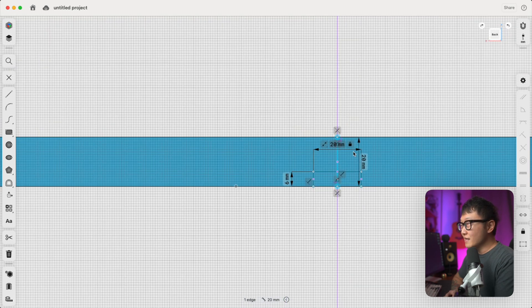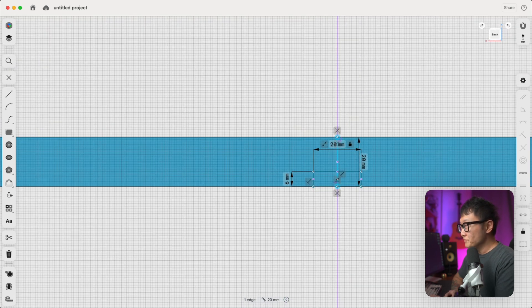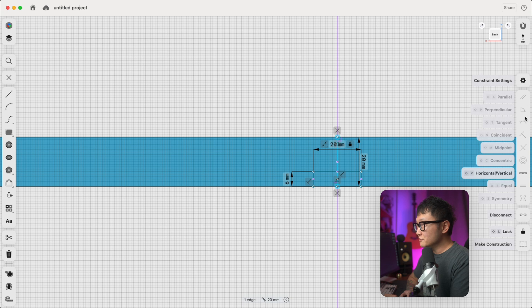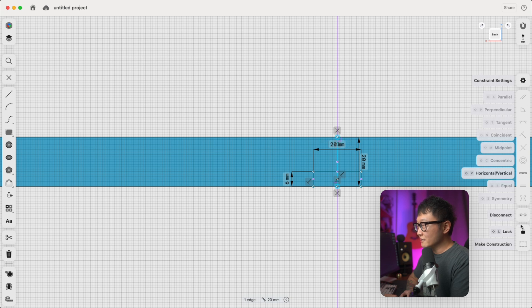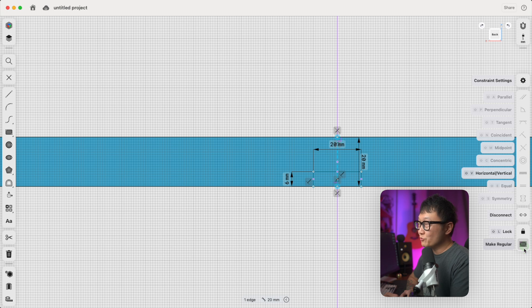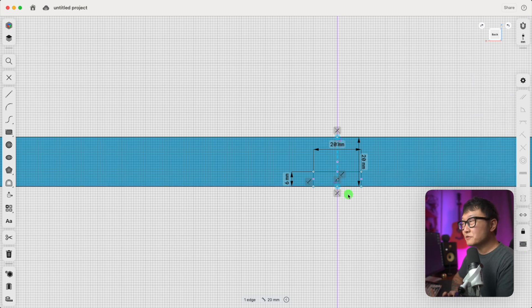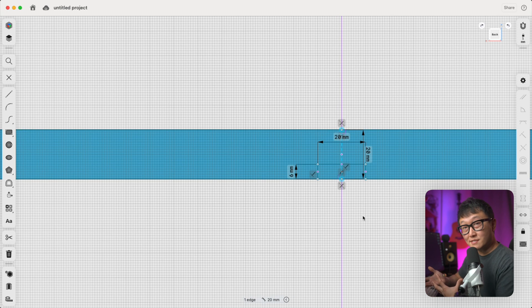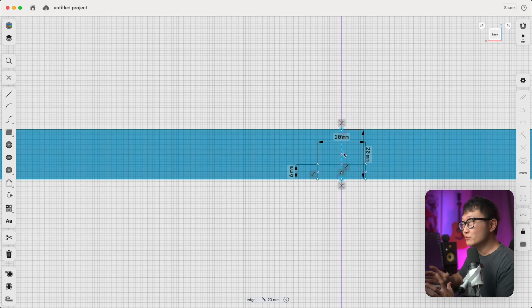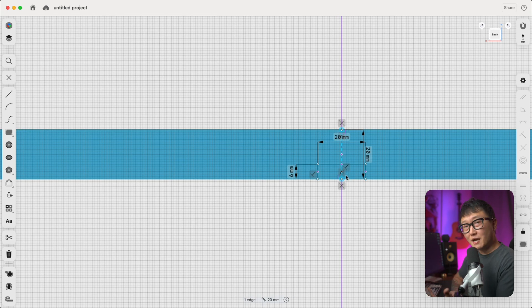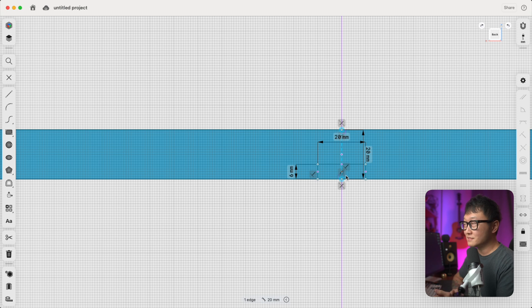Alright, so with this line selected, come over here to the right side and go all the way to the bottom and click on this Make Construction button. And you see when we click that, this line turns into a dashed line, meaning now this line is only used as a reference line. It's only used for helping to place geometry or helping to make measurements. It's no longer considered as part of this sketch.